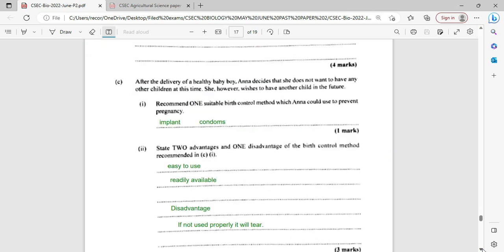After the delivery of a healthy baby boy, Anna decides she does not want to have any other children at this time; however, she wishes to have another child in the future. Recommend one suitable birth control method which Anna could use to prevent pregnancy. Any method that will allow her to have a child later will be fine.